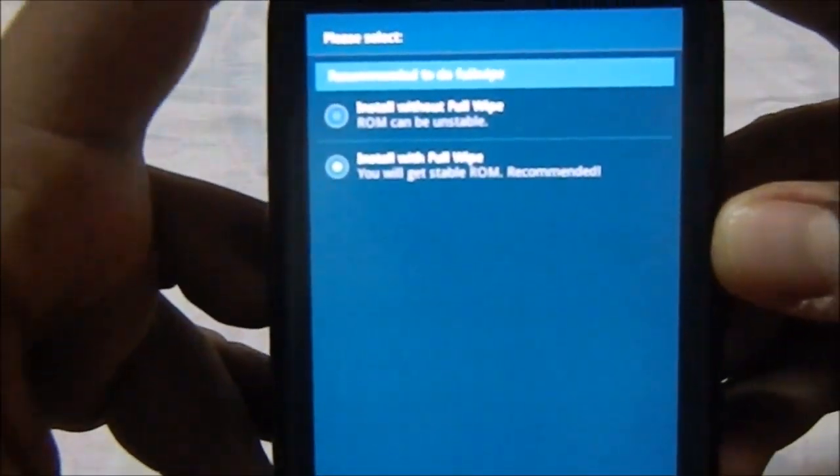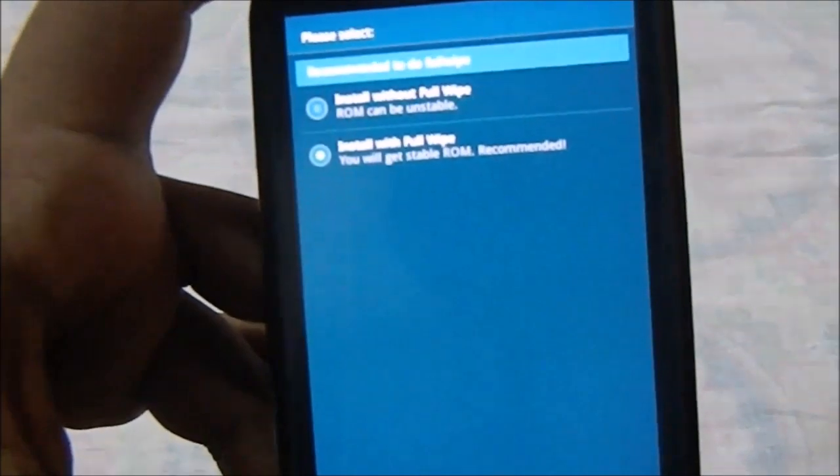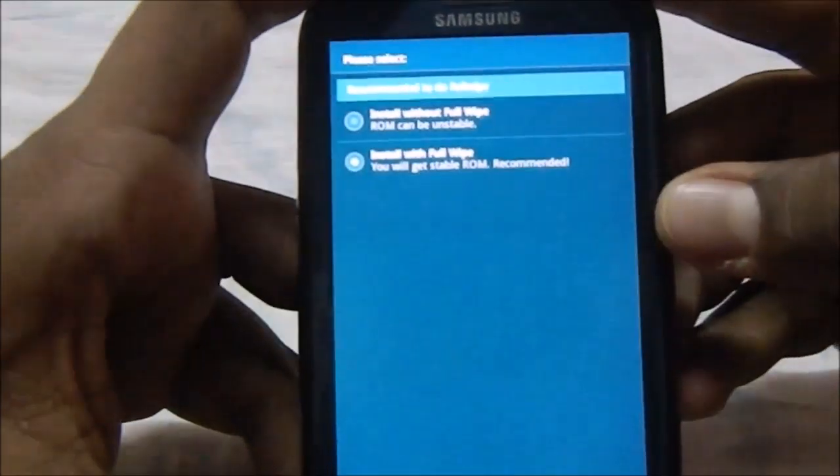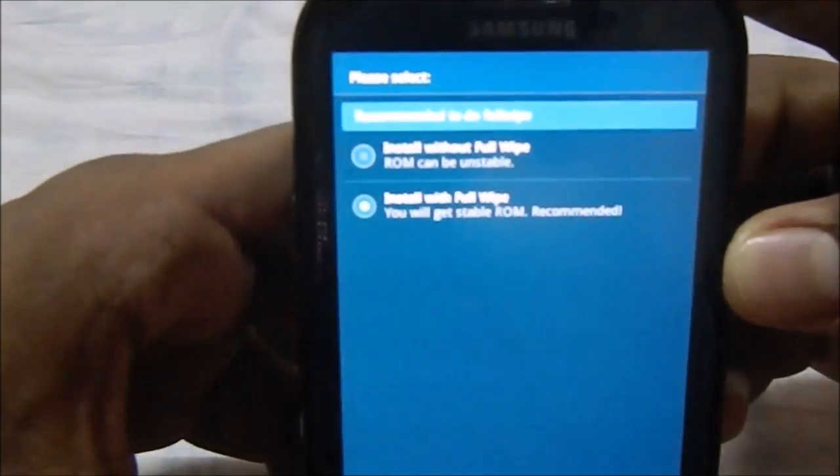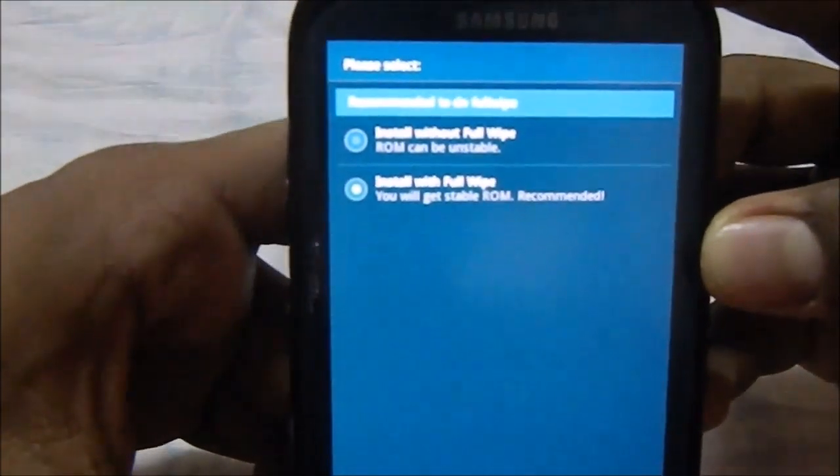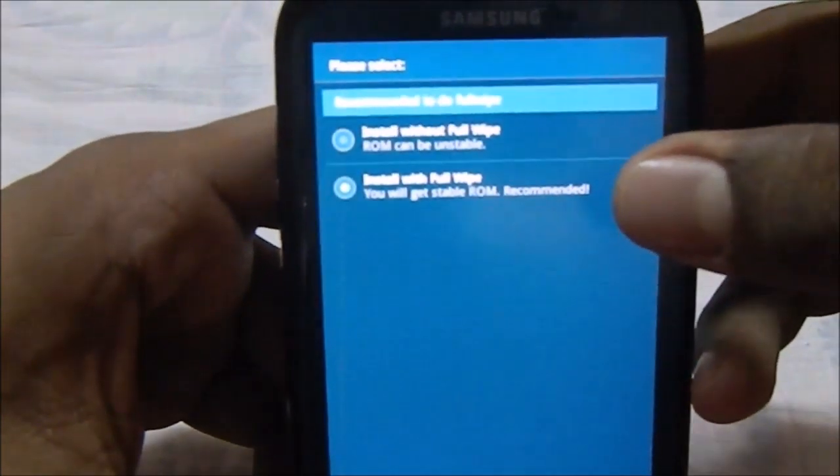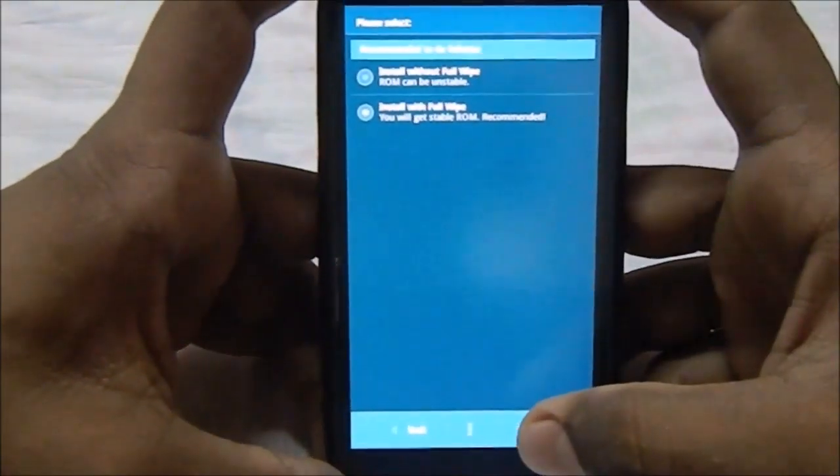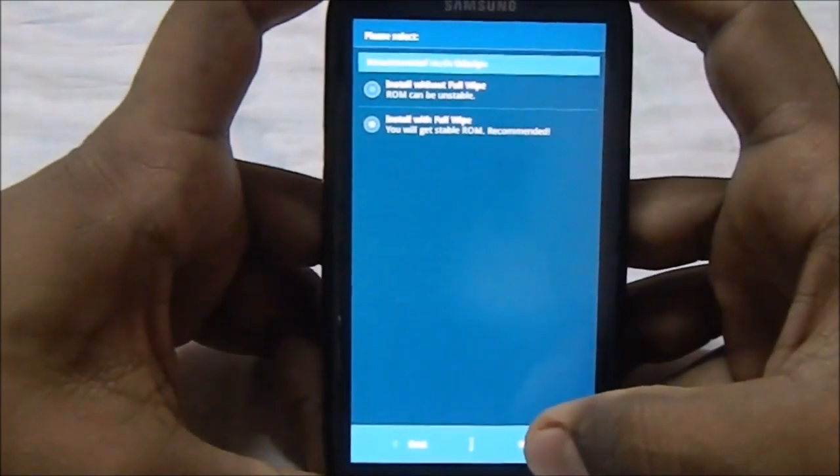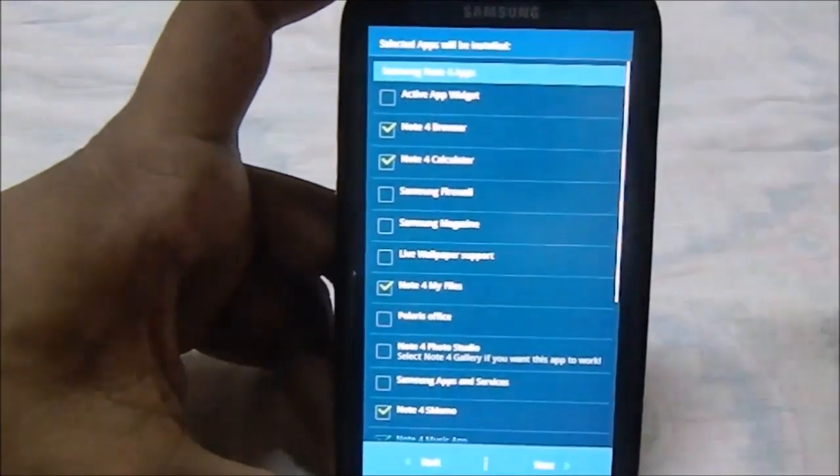Here is now the selection. Do you want to do a full wipe or do you want to install without a full wipe? Recommended is install with a full wipe because it will be much stabler that way, as it will not have any blocks of the previous ROM there.